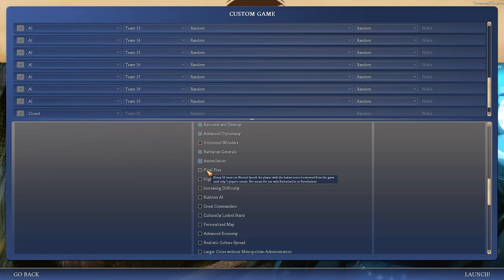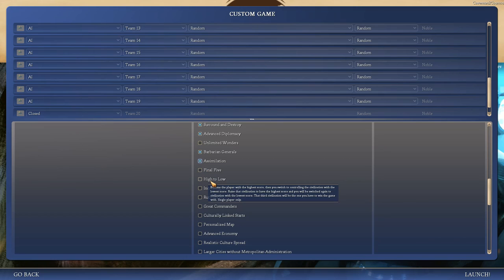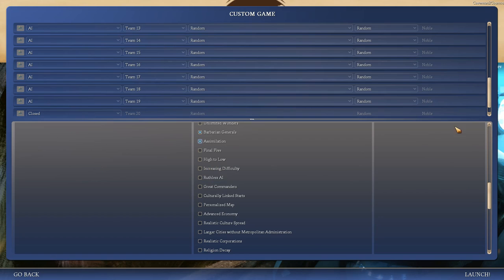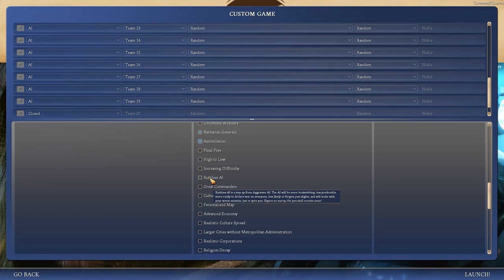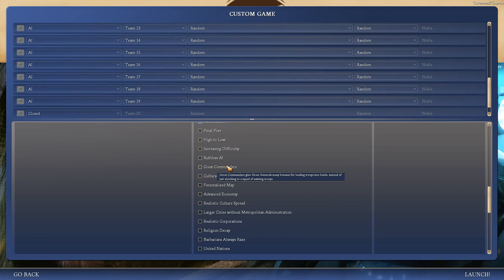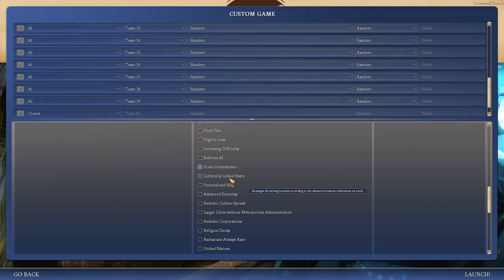Advanced Diplomacy, why not? Unlimited Wonders sounds kinda cheesy. Barbarian Generals, you get EXP from fighting Barbarians, but they can get Generals, which sounds pretty cool. Assimilation, they retain their original Civs so they can build that Civ's unique units and unique buildings. My Civ doesn't have any. I don't know if other Civs do or if that kinda got modded out. Final Five. That sounds interesting, but not for this game.